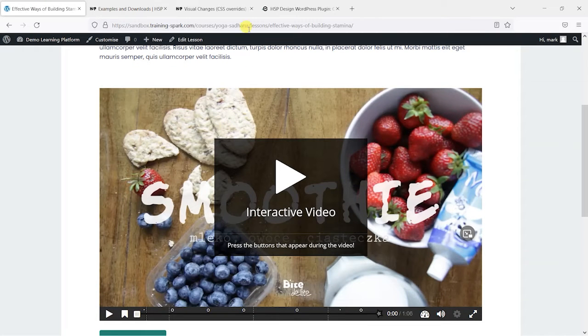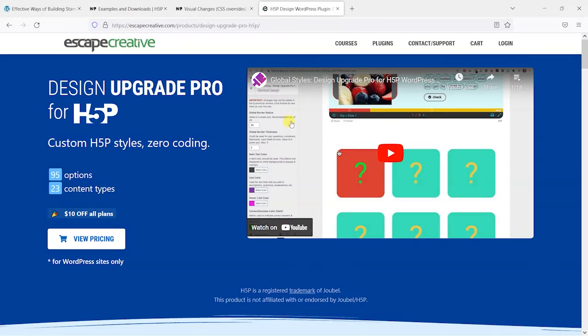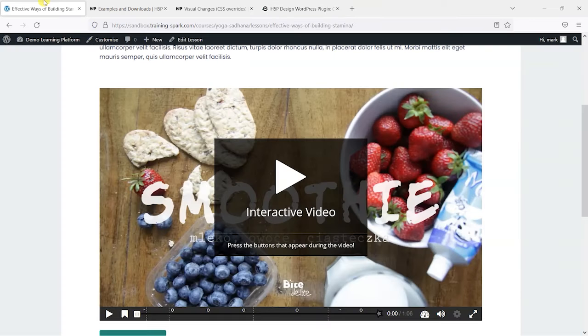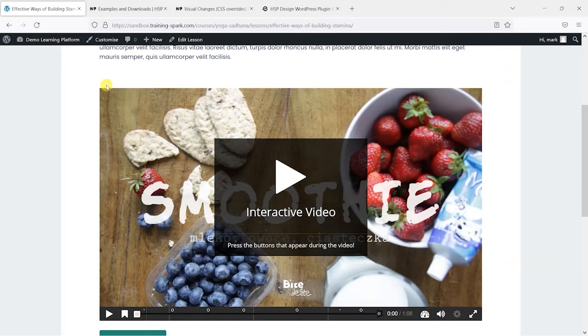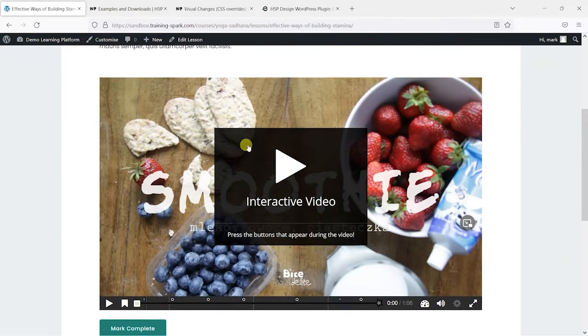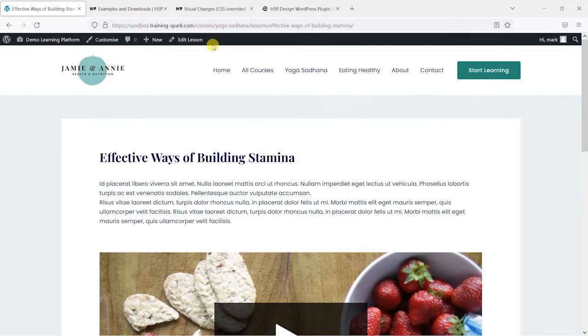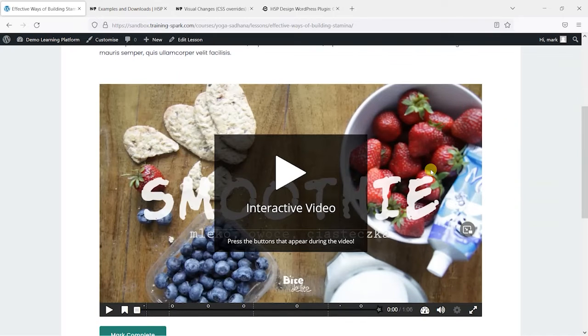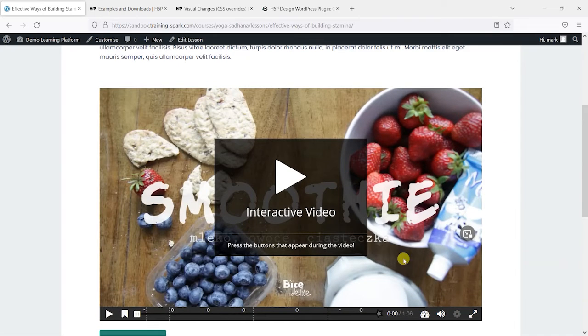What you can do is install a great plugin here called Design Upgrade Pro for H5P by Escape Creative, and we'll put a link to that in the description of this video. But what I'm going to do is show you the basics of how we would edit an H5P activity using that plugin.